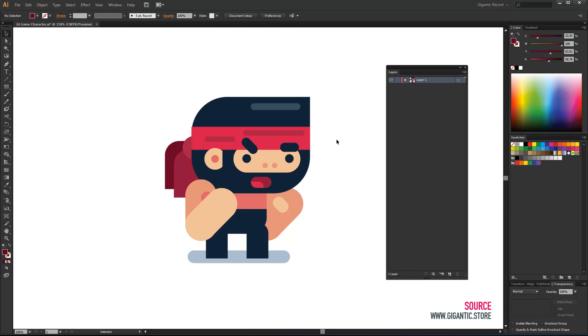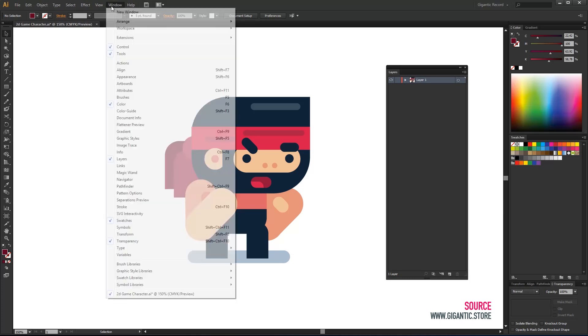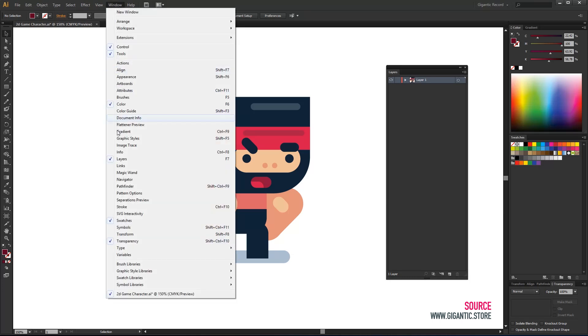We need to create a new layer for each part and copy that part from the existing layer to the new. Before starting you need to activate layer panel. You can achieve it here in windows or just press F7 command.